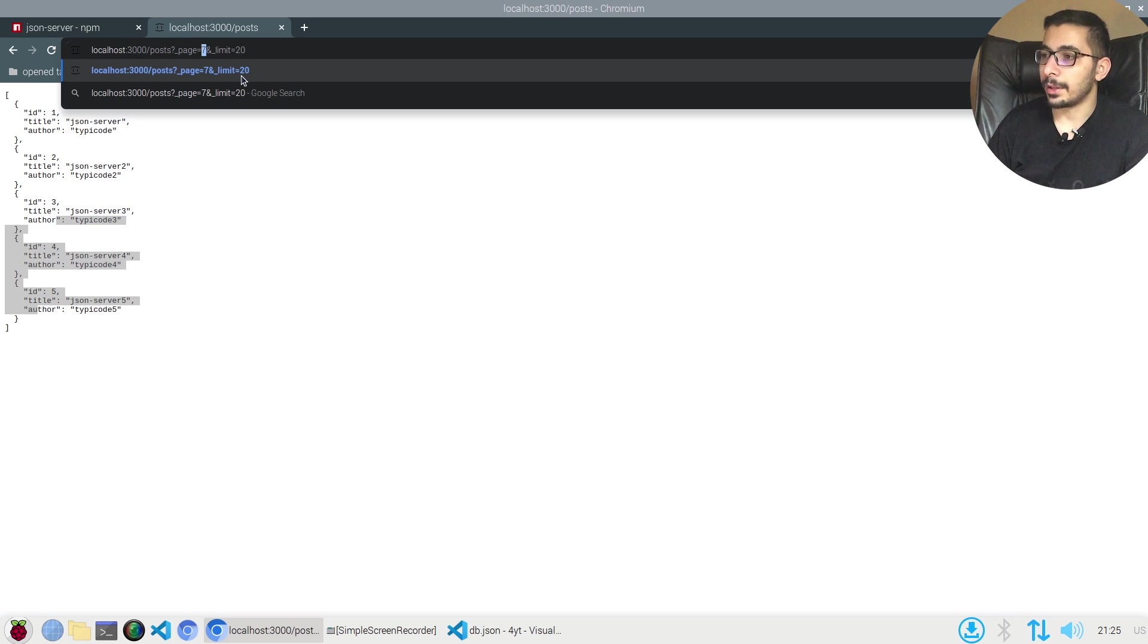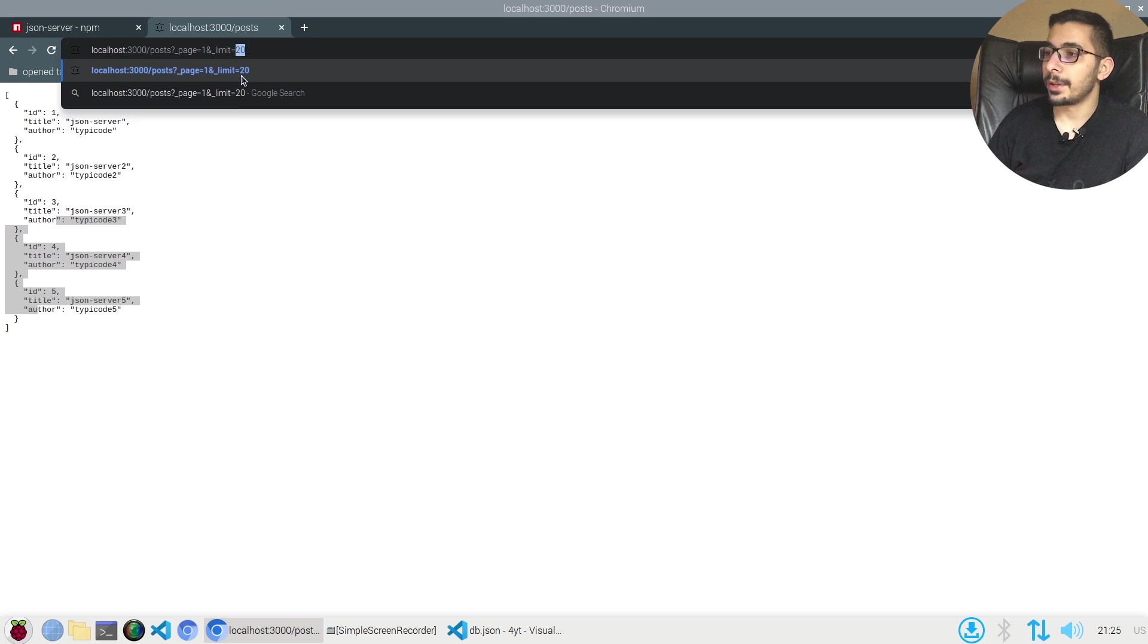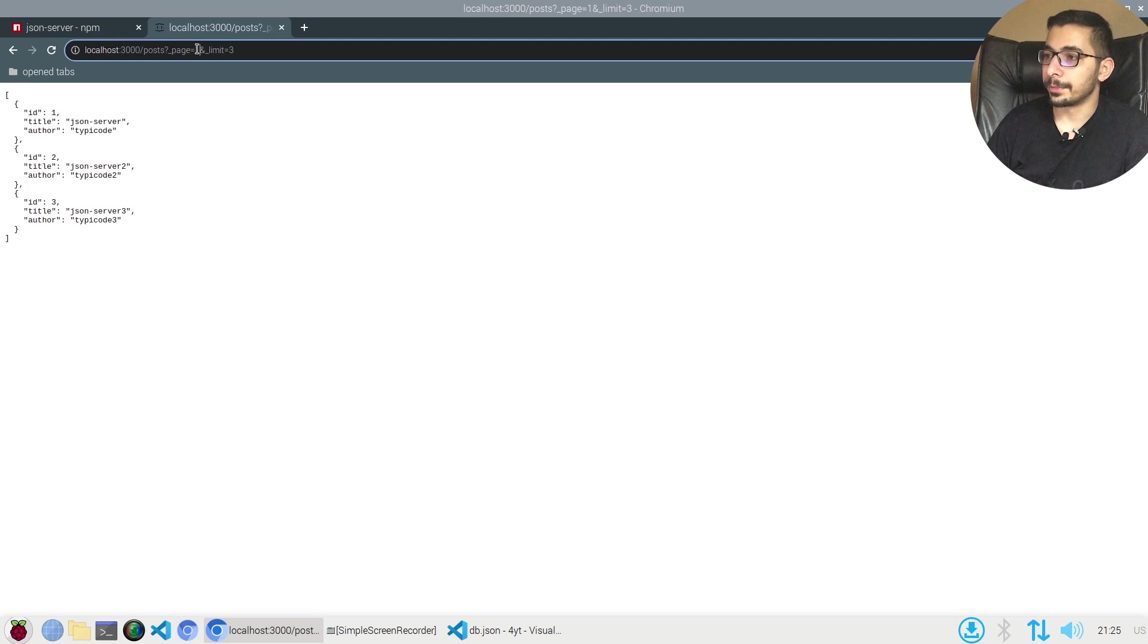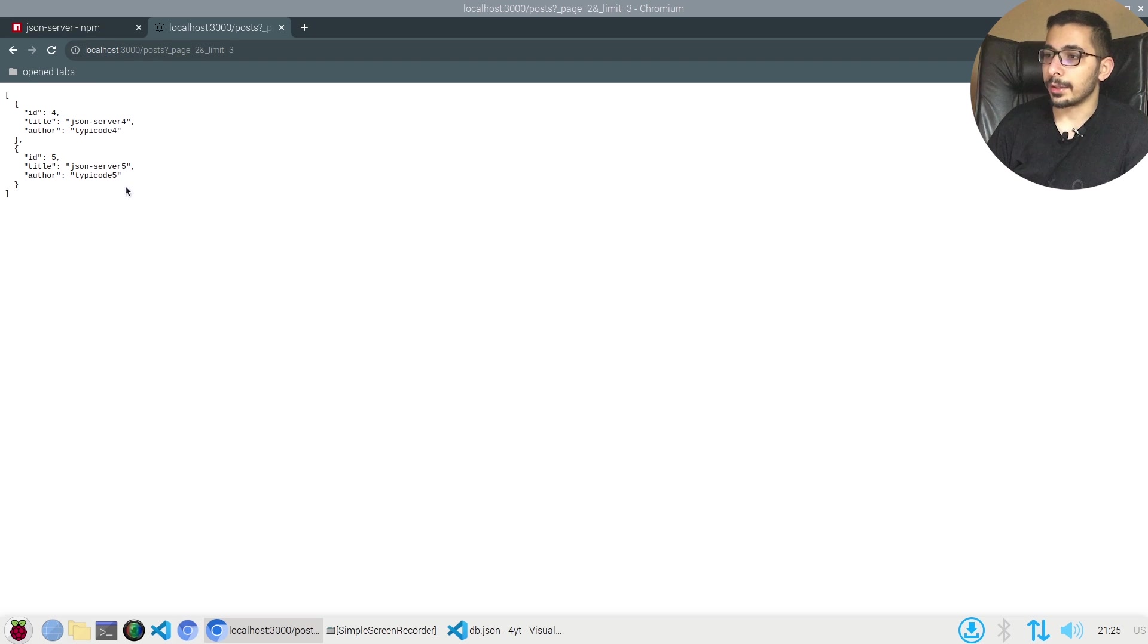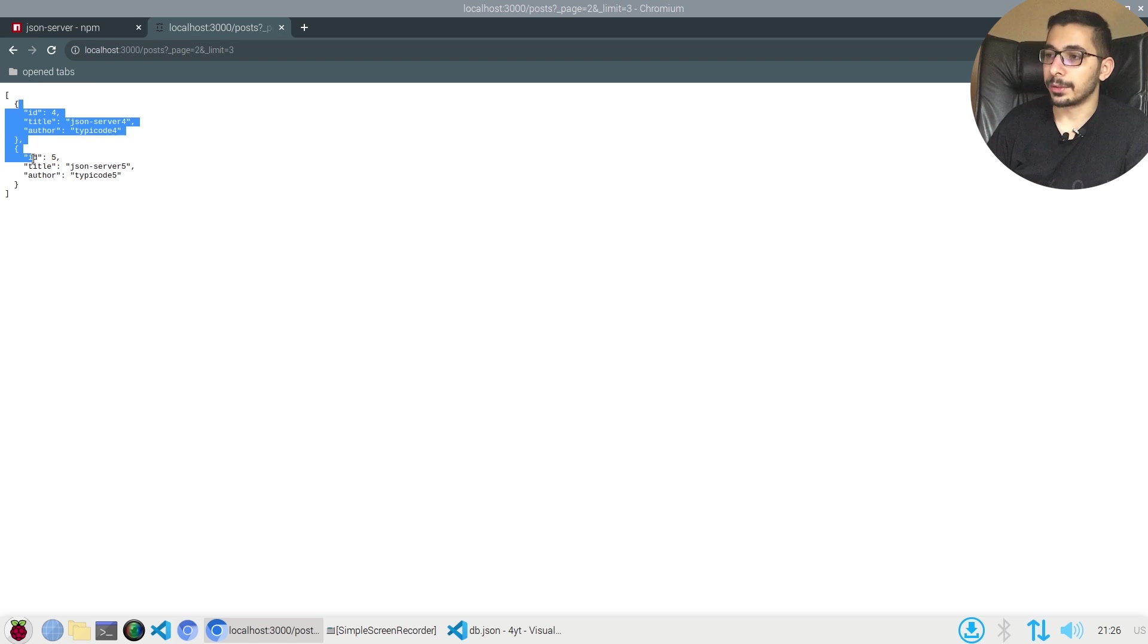As I can see over here, by passing the query parameters page and limit I should be able to actually skip and limit the incoming response. I'll request for page one with the limit of three, I should actually get three objects. If I request for the second page, because I only have five items I get the rest two items.